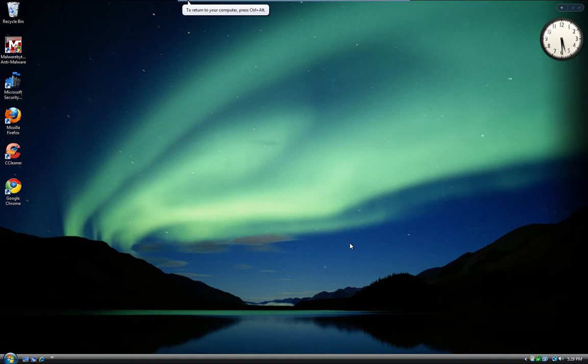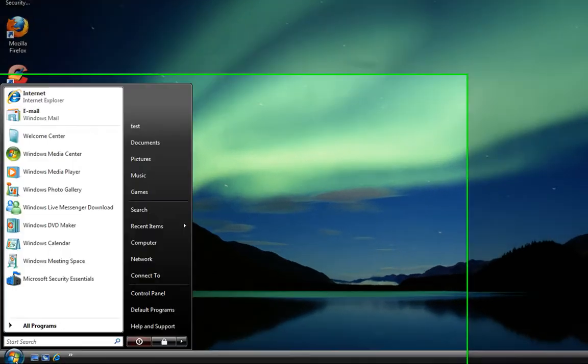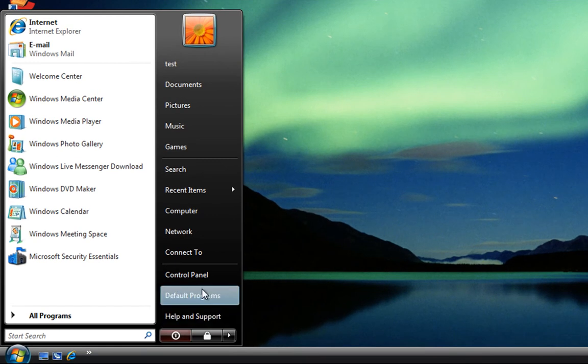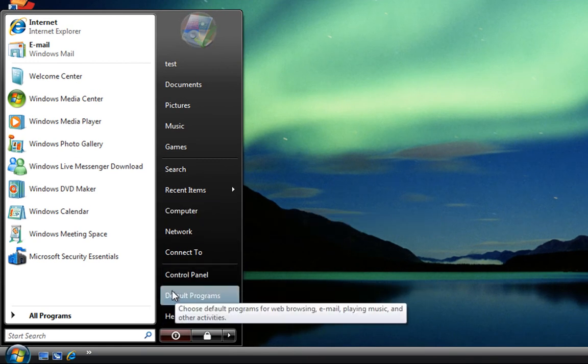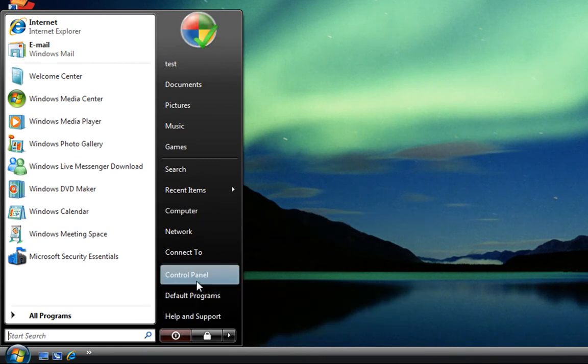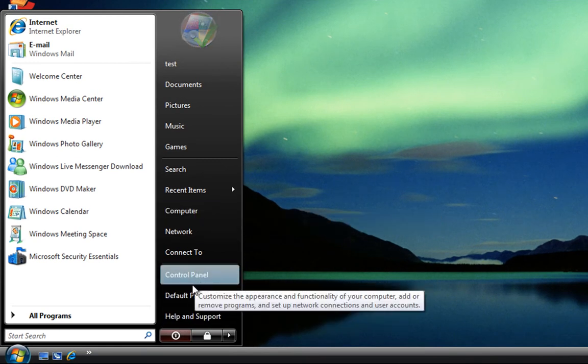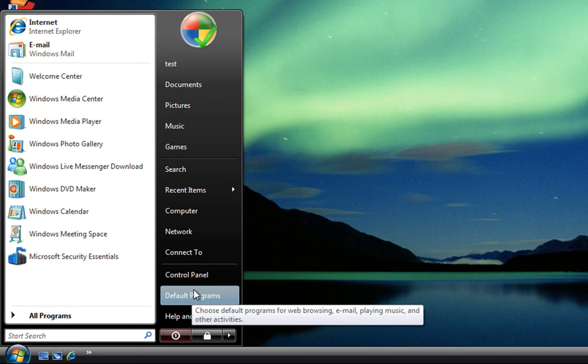Here we have another Windows Hints and Tips from DIYPCRepairs.net. In this short video we are going to take a look at the Windows Start menu and add the Run Command.